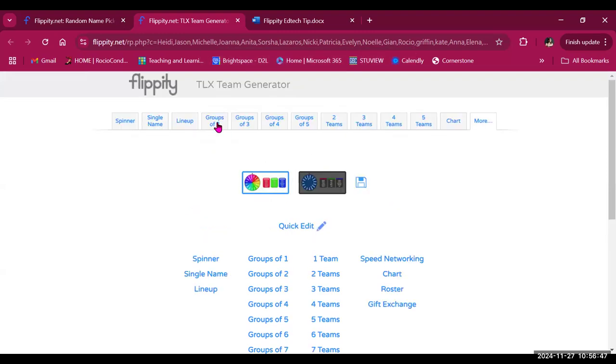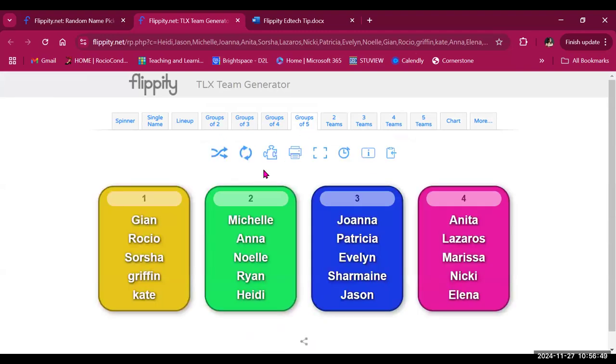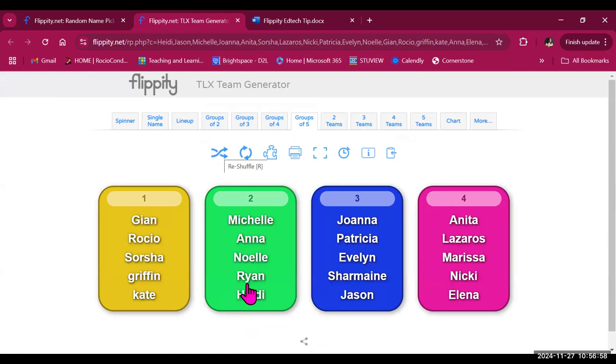Okay, so I'm going to go back to groups of five. I'll show you a couple more options that you have available. You have an option to reshuffle the groups. So for example, if you need a different configuration, you click on reshuffle and it creates new groups for you.